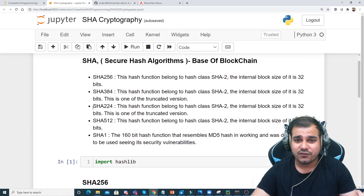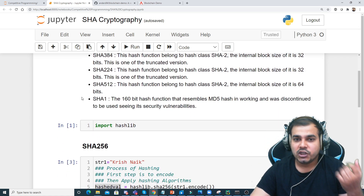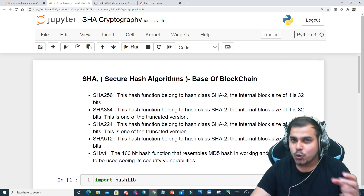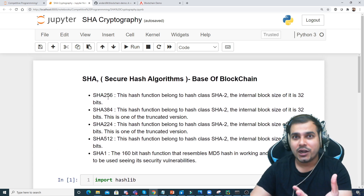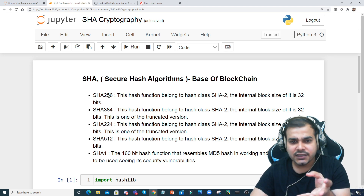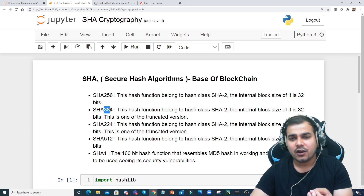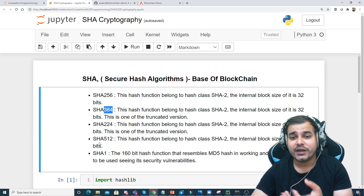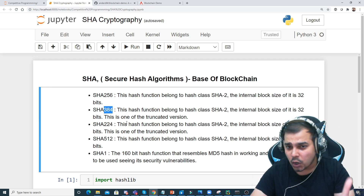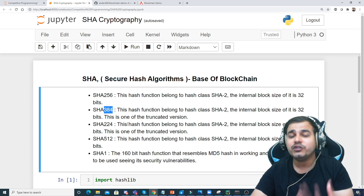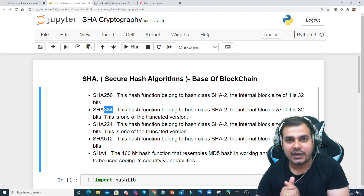We have SHA-256, SHA-384, SHA-224, SHA-512, and SHA-1. I'll explain why SHA-256 is called 256, and by understanding that you'll be able to understand why we call the others SHA-384, 224, 512, and so on. We are going to discuss all these algorithms and also see how to implement them with Python.